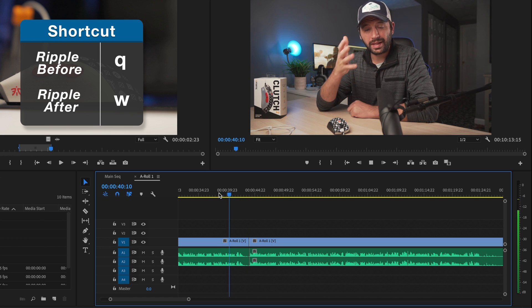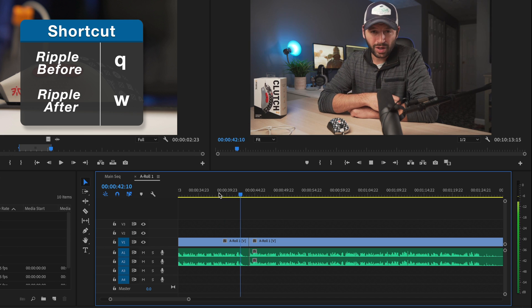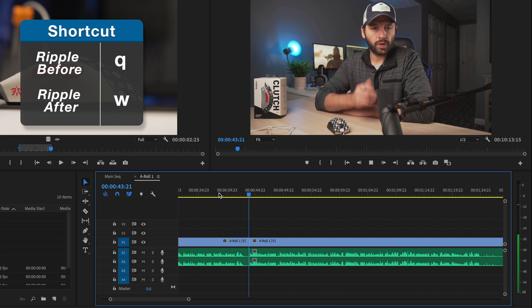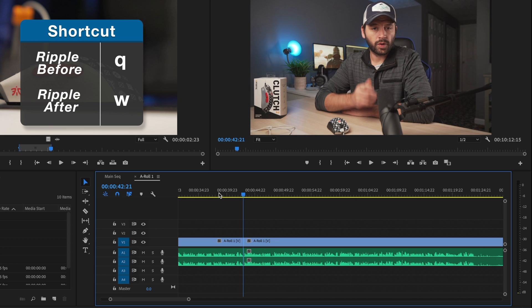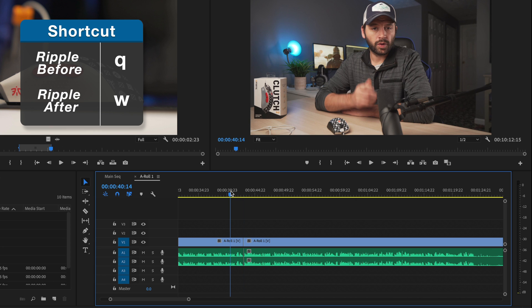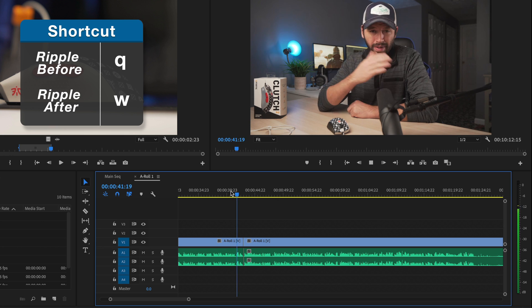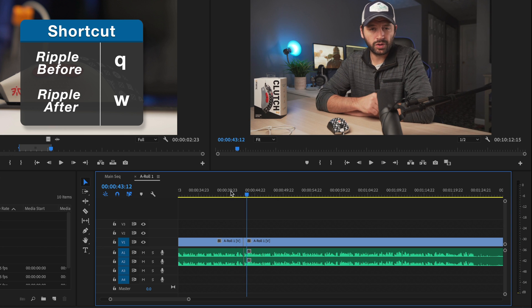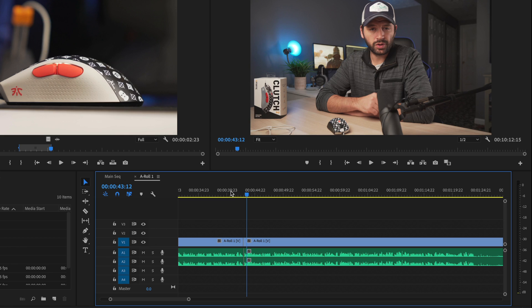And then let's say I'm watching this edit back now and I left too much space at the end of this first clip. Well, if I position my playhead exactly where I want the first clip to be trimmed and press W, it will ripple delete everything to the right of my playhead before the next cut. So just to recap, Q will delete everything to the left of my playhead and W will delete everything to the right of my playhead.